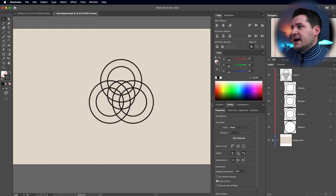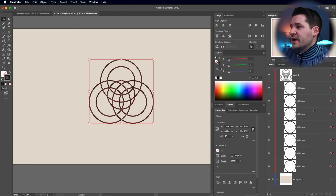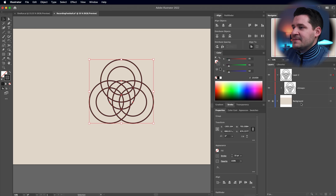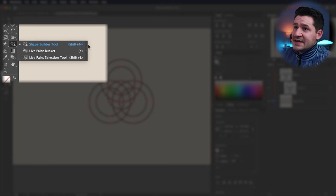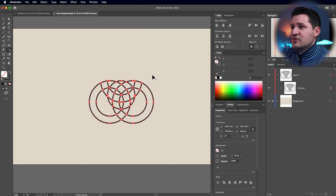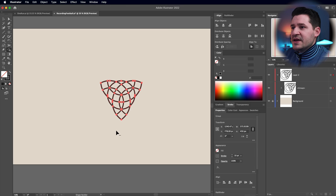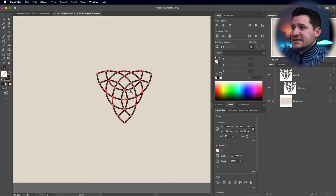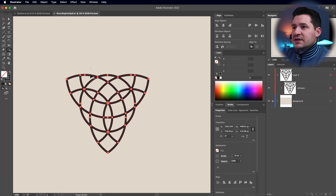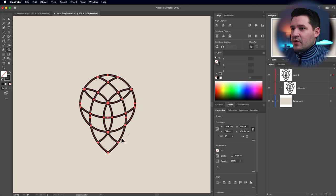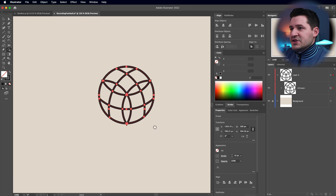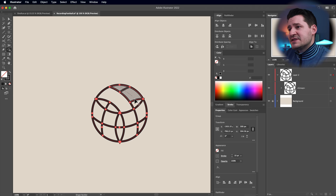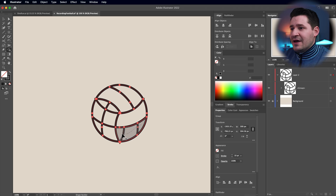Select everything, go Object > Ungroup, then Object > Group to keep things clean. Now use the Shape Builder tool — hotkey Shift+M. Hold Alt/Option and drag through the stuff you want to get rid of: the three big circular areas on the outside, and then the triangles sticking out of the sides. Then without holding Alt/Option, drag across the shapes that will make up the panels of the ball. Just like that, we've created the base of our shape.